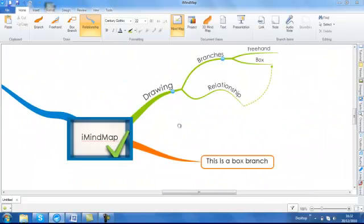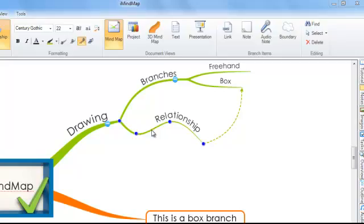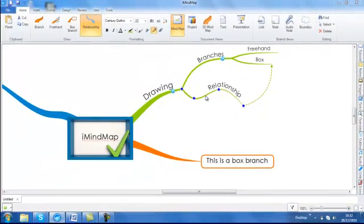Now that we can add, change and move branches, let's get a bit more creative and look at how to insert images onto your mind map workspace. First of all, click on the branch you wish to add the image to.